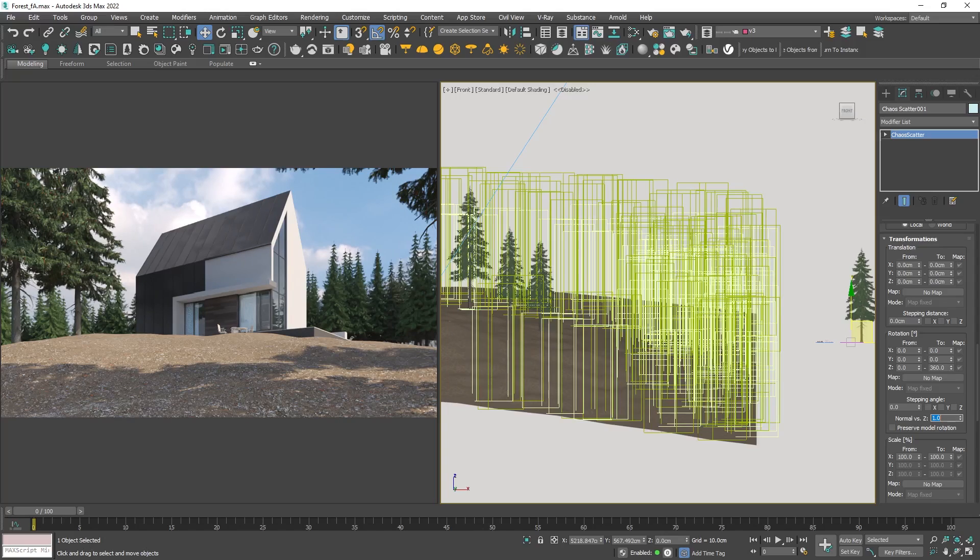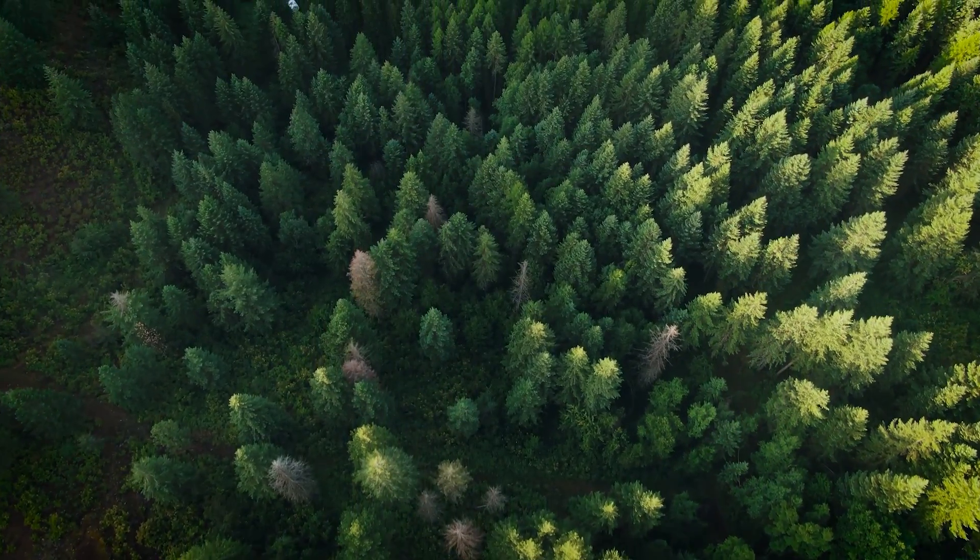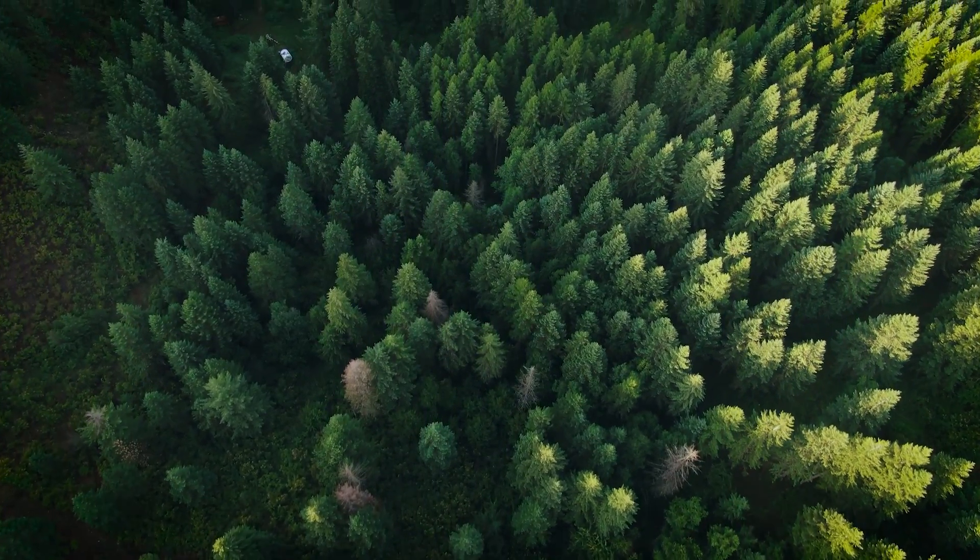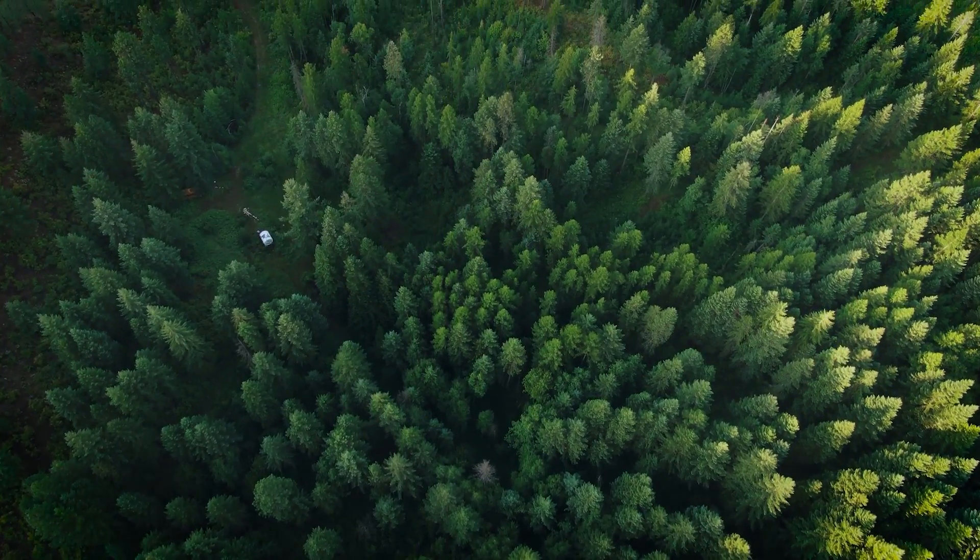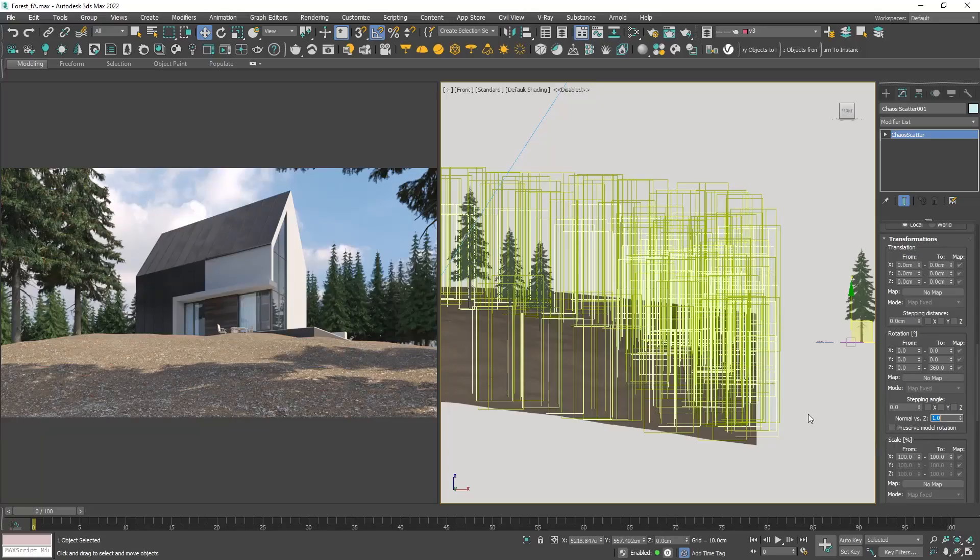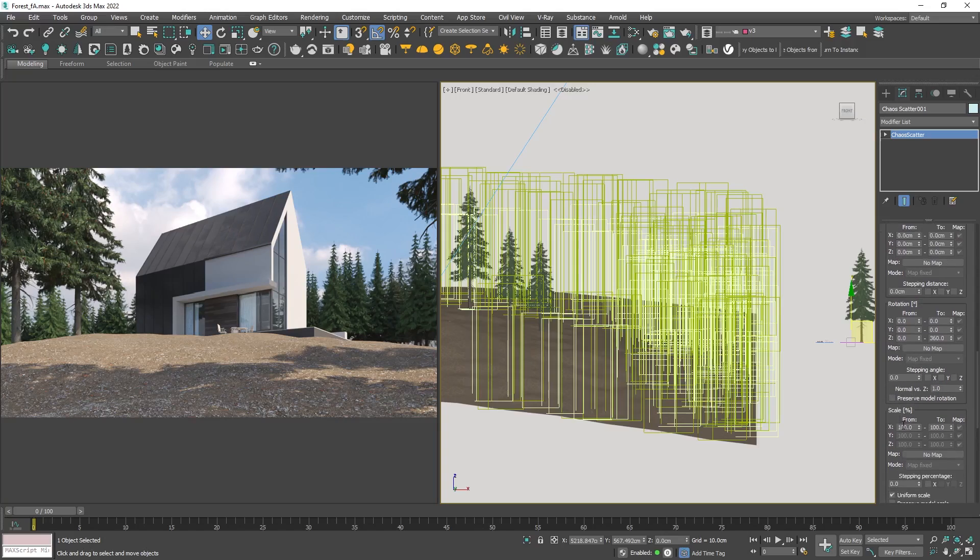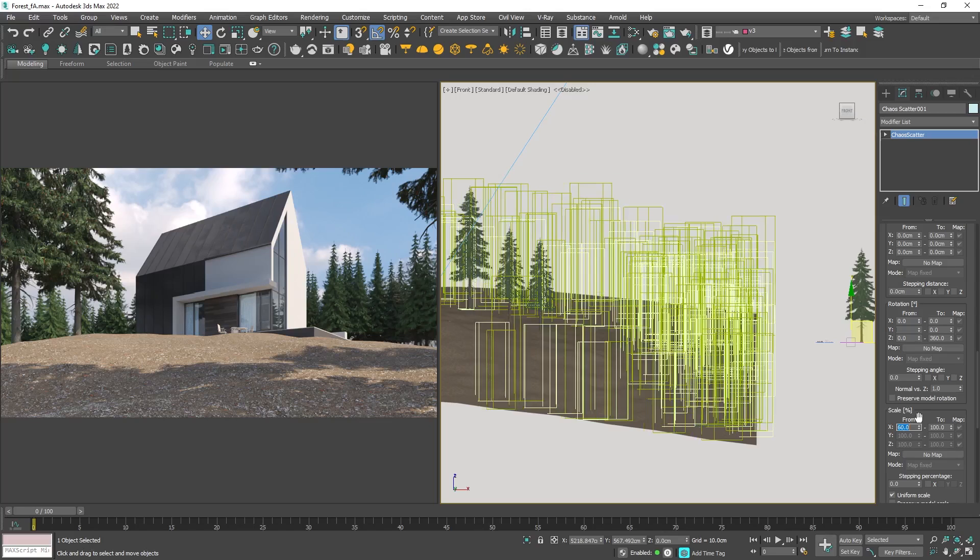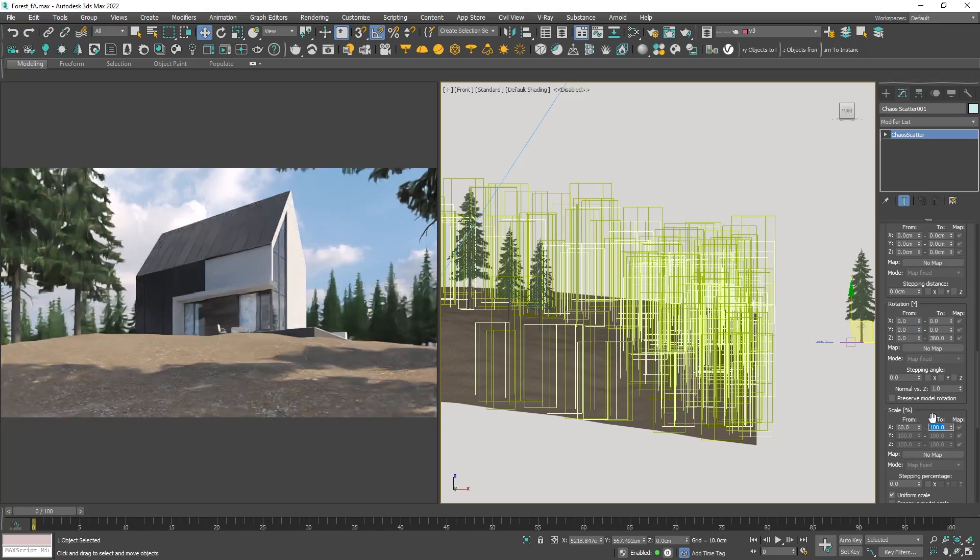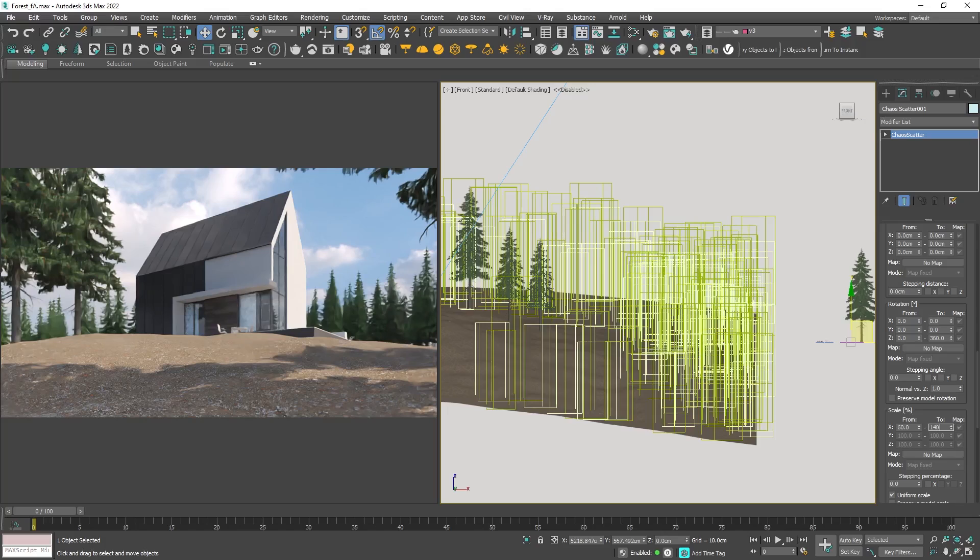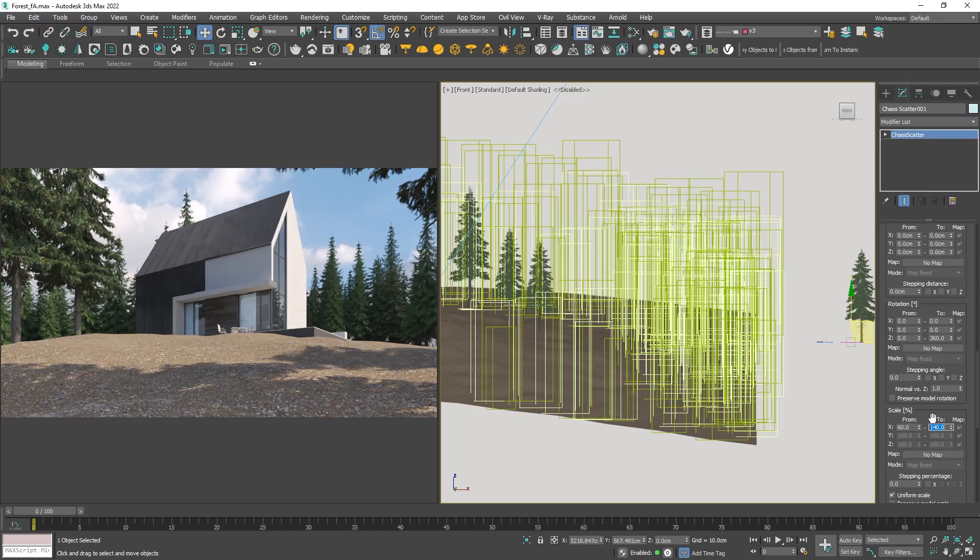Another vital consideration is introducing variations. In the real world every tree is unique. In the 3D space we can't replicate this individuality, so we will randomize their scale and rotation to simulate that effect. By default the object rotation is randomized in the z axis ranging from 0 to 360 degrees. To add even more randomization I will change the minimum and the maximum scale. This way the smallest trees will be scaled down to 60 percent, the largest ones to 140 percent, and the rest will fall somewhere in between.